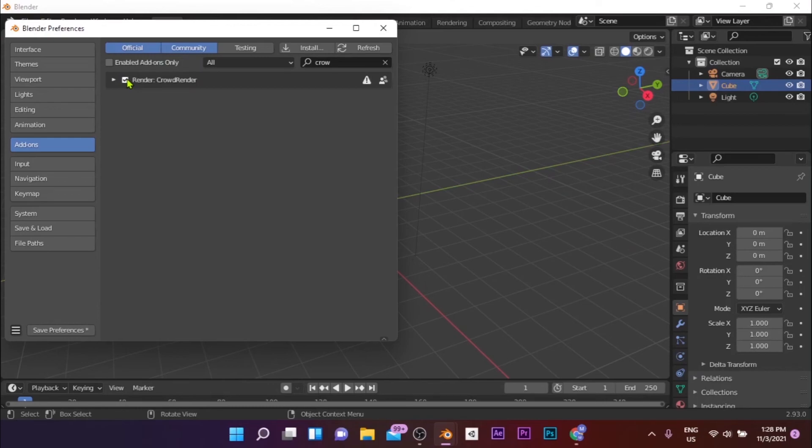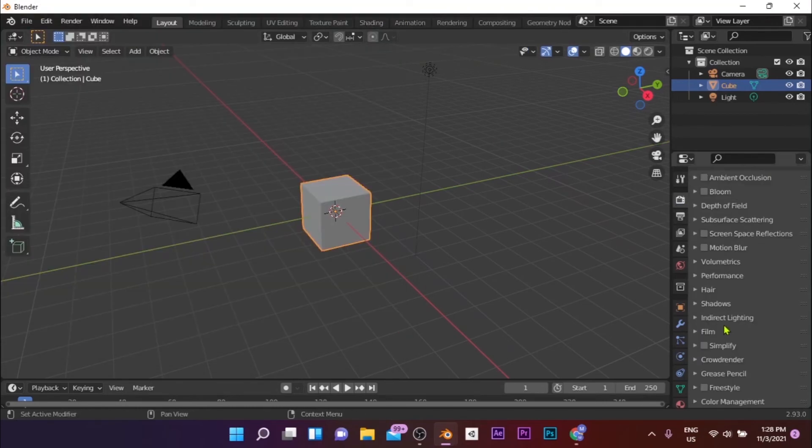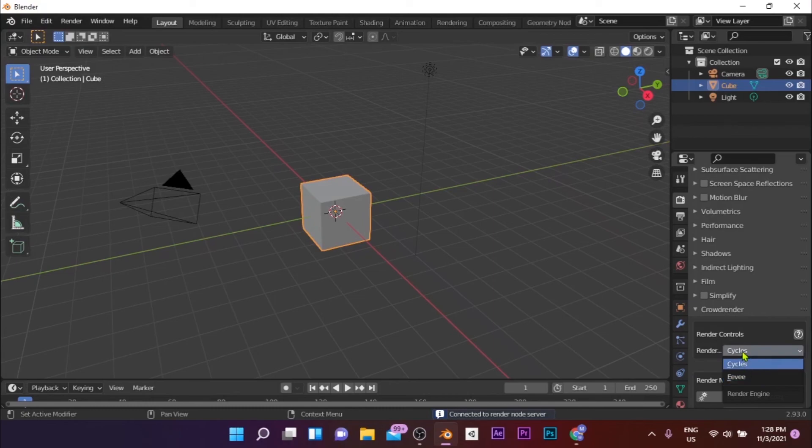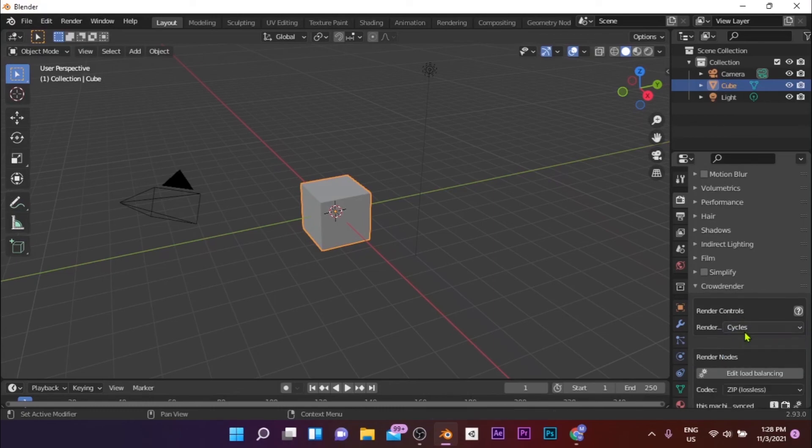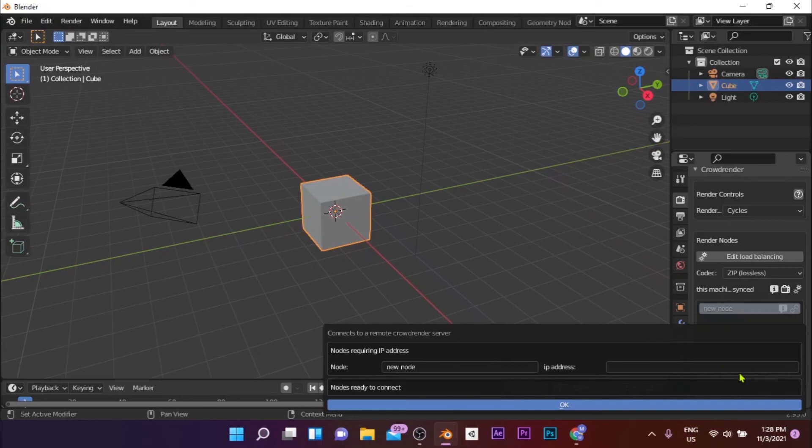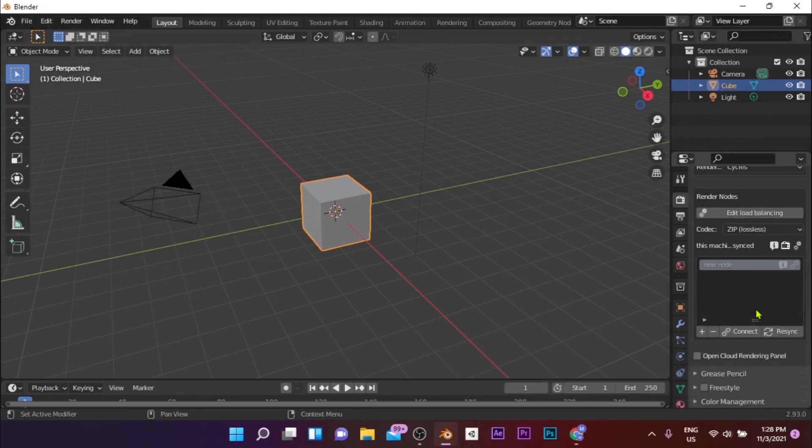Now you can close the pop-up window and go to Render Properties. Scroll down until you find CrowdRender and click on Start. Then select the render engine you want your scene to be rendered. Under Render Nodes, click the plus sign and click on Connect and fill in the necessary details about the device which is connected to the same network as this computer. Then click on OK and now you're ready to render your Blender scene.